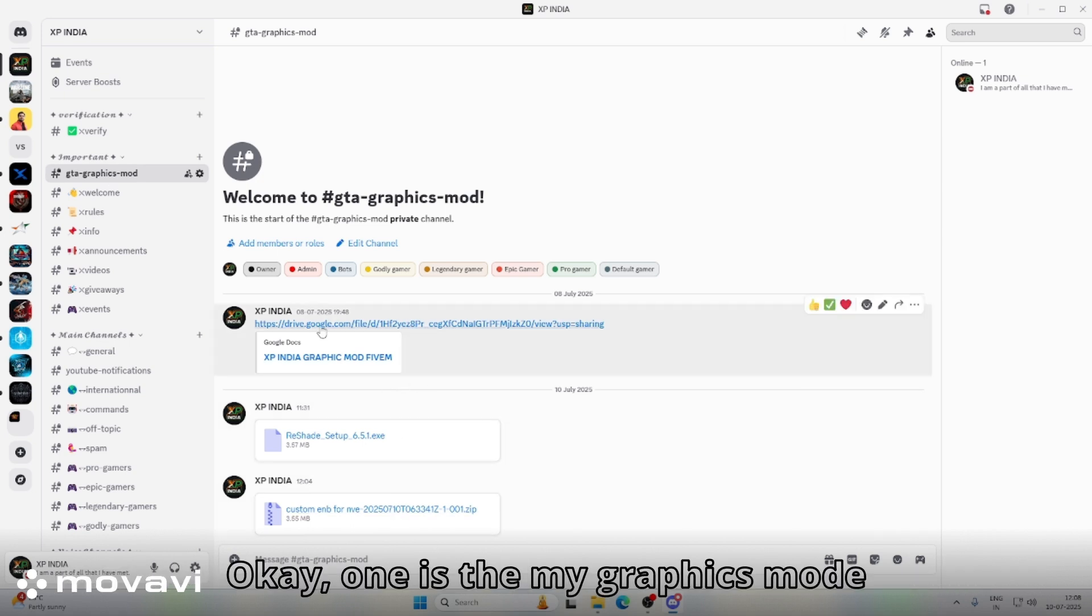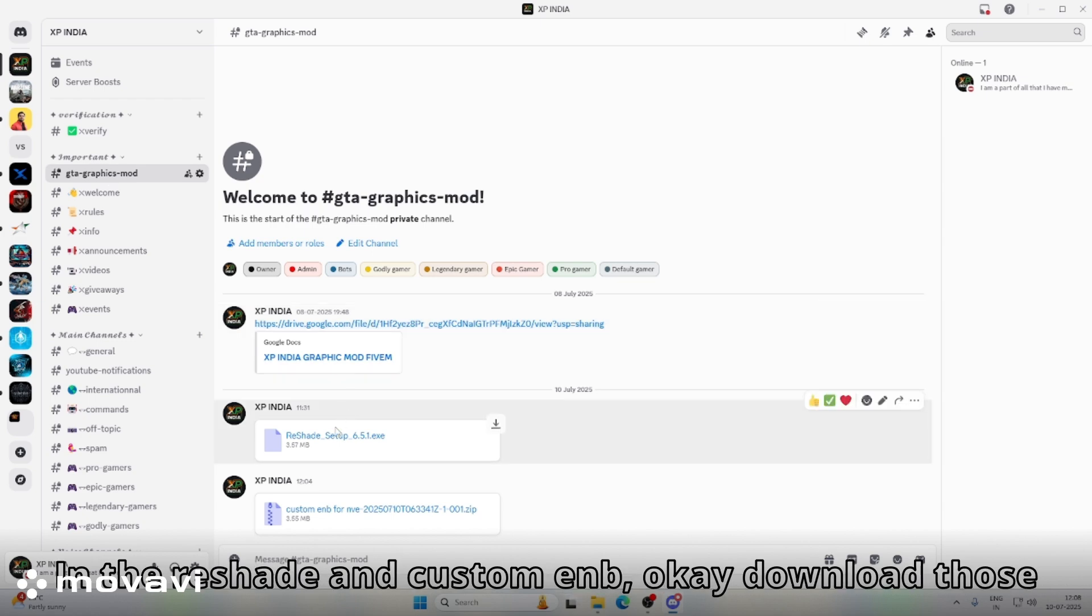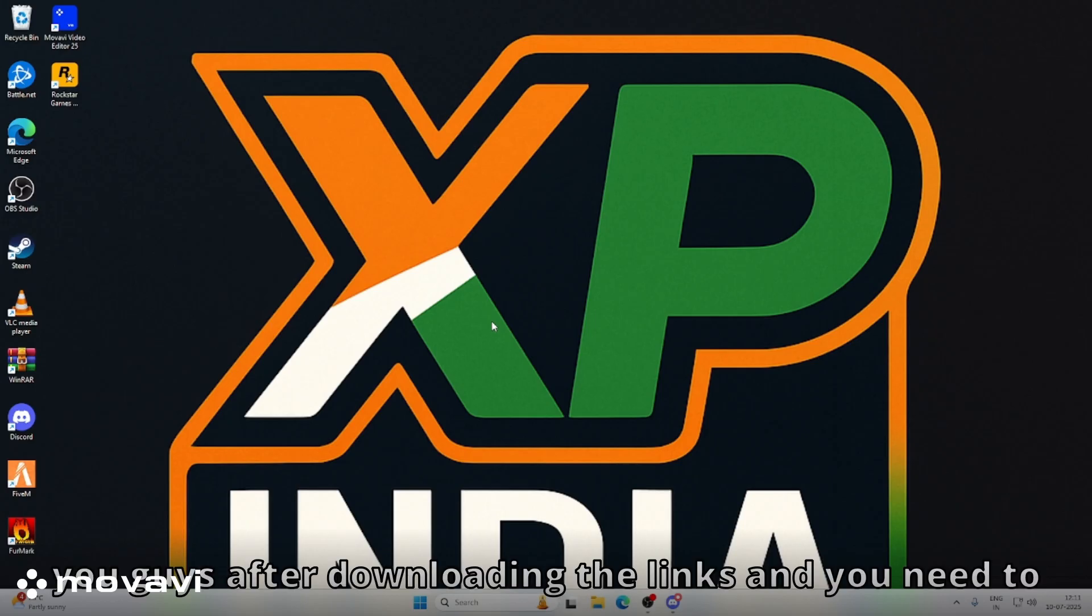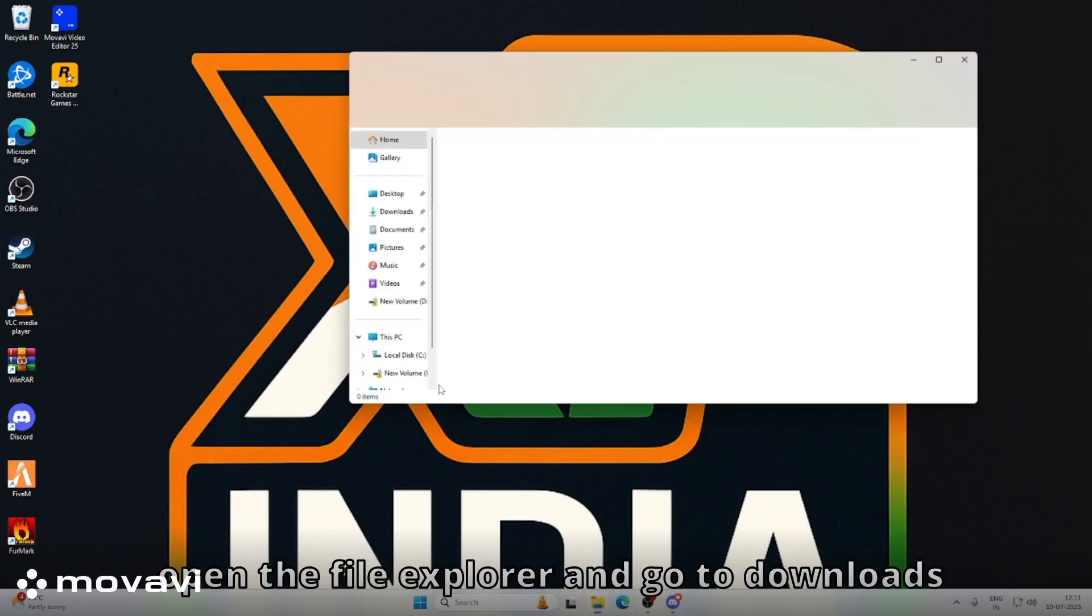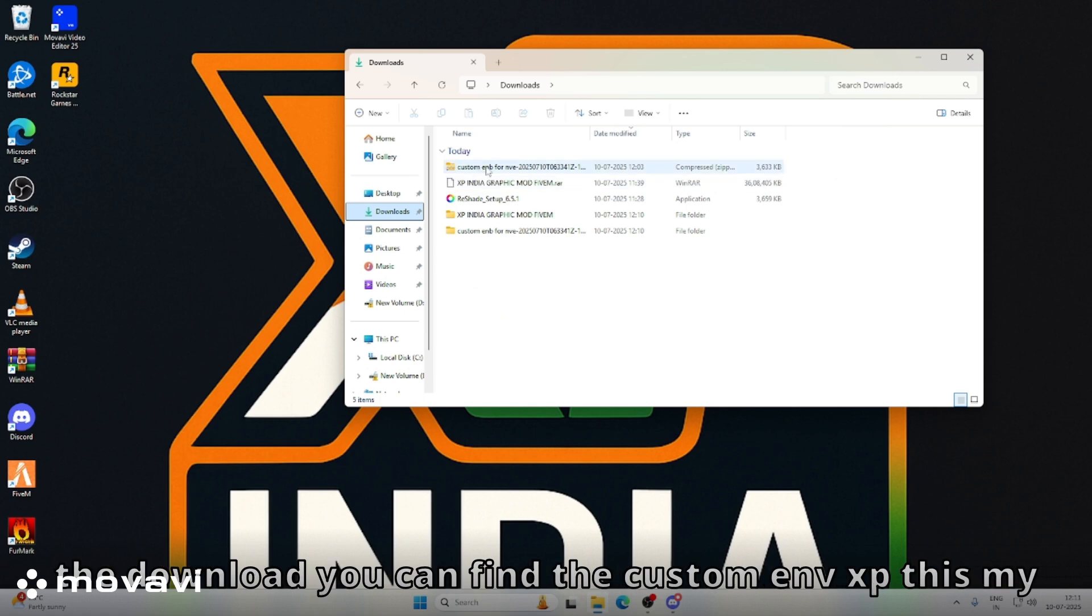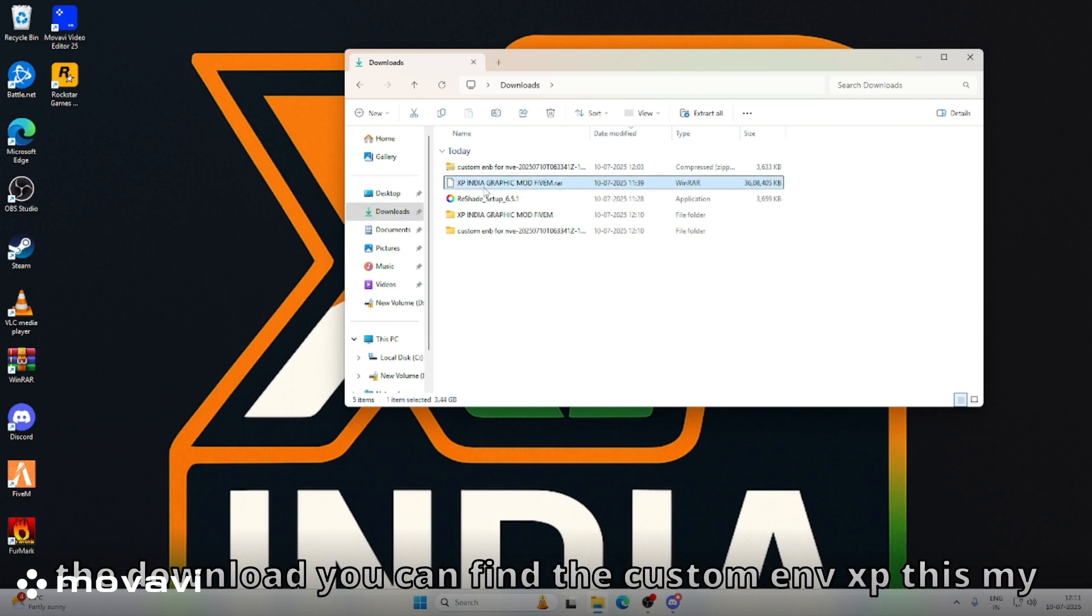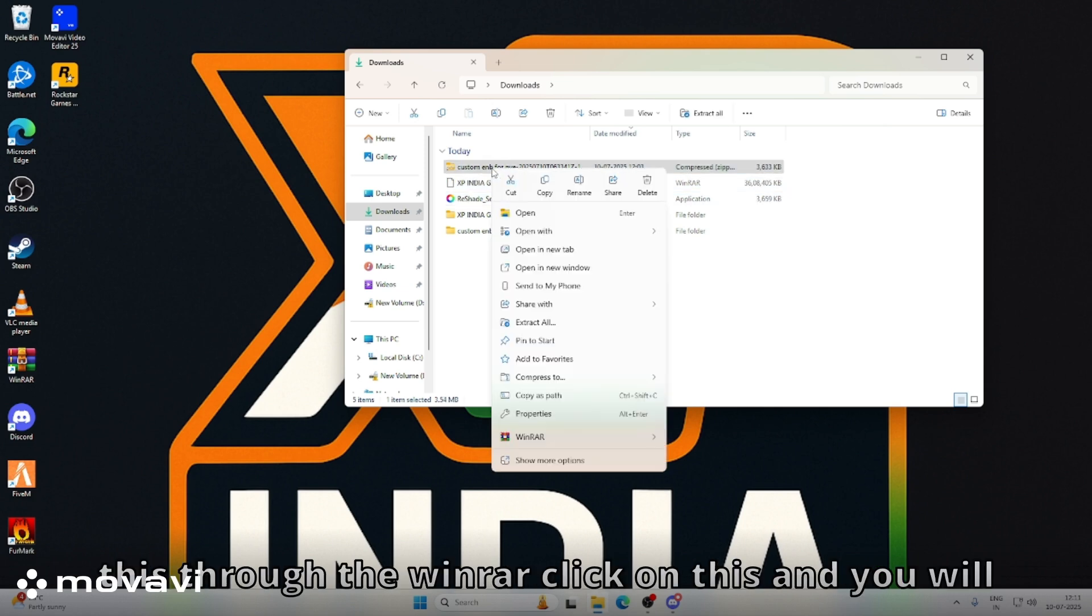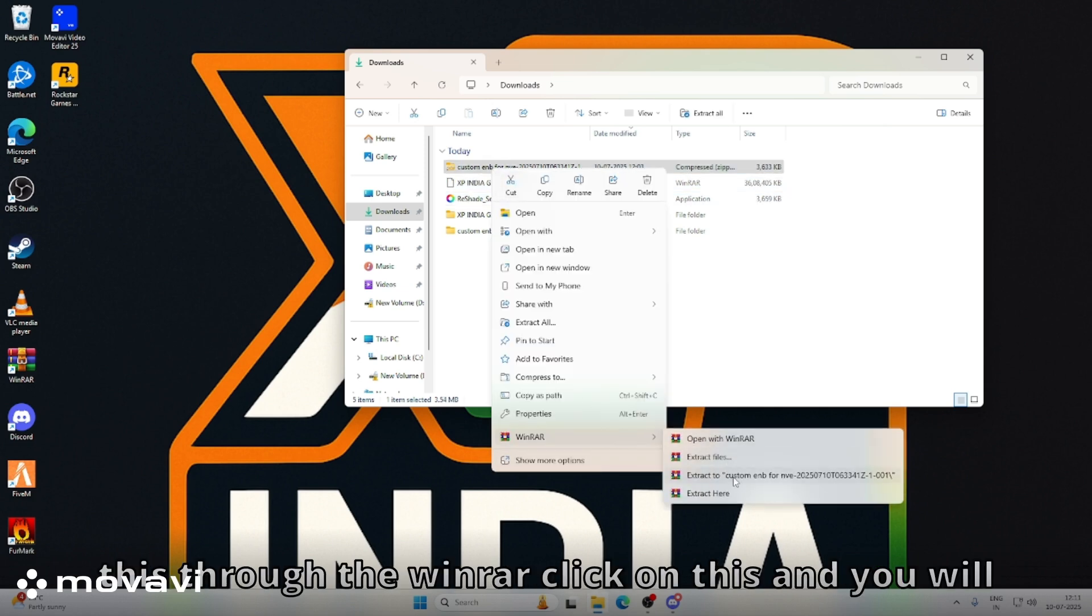After downloading the links, you need to open the file explorer and go to downloads. In the download, you can find the custom ENB, XP, my graphics mode, and Reshade. Extract these through WinRAR. Click on this and it will be extracted.